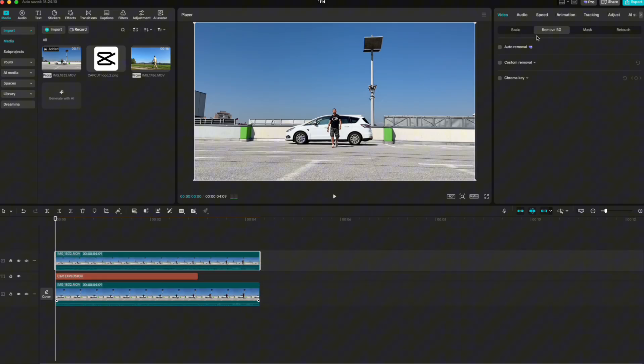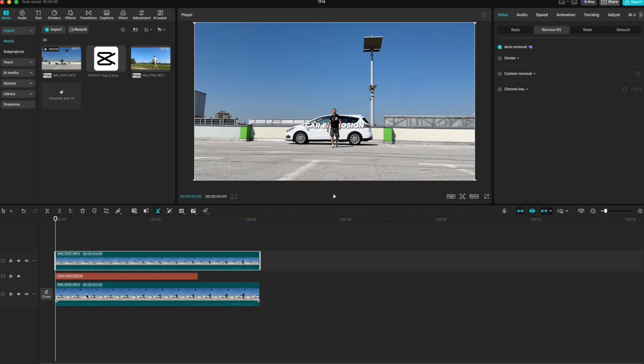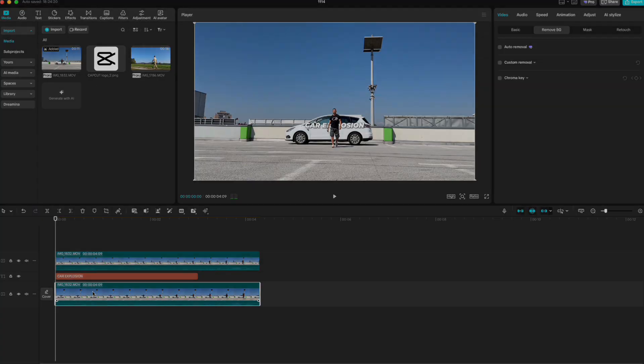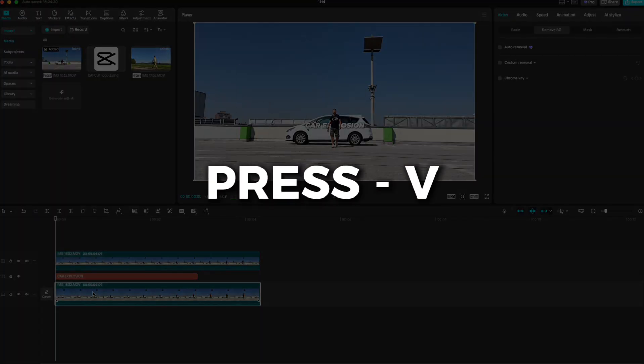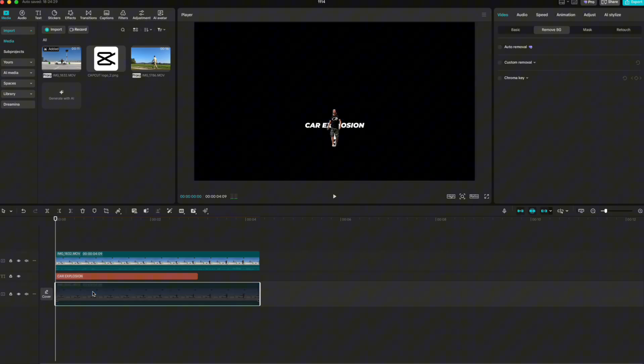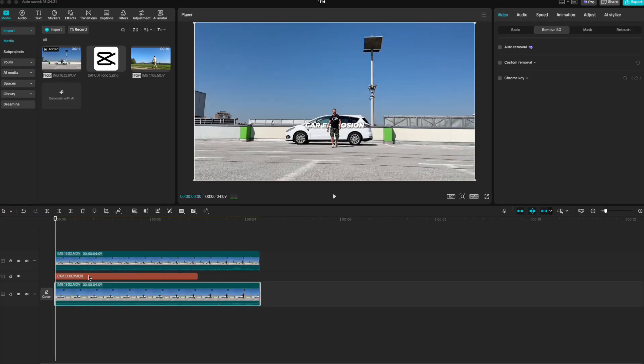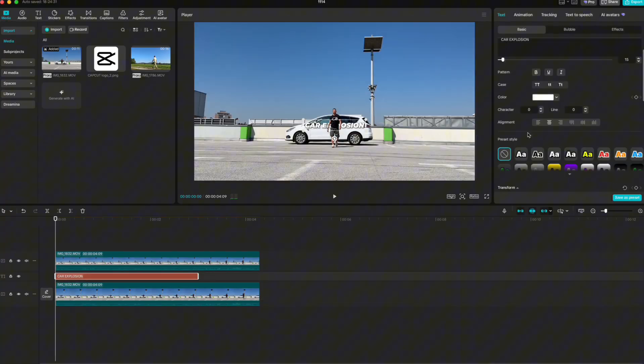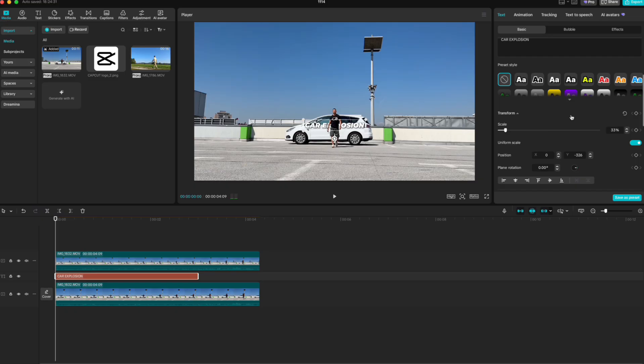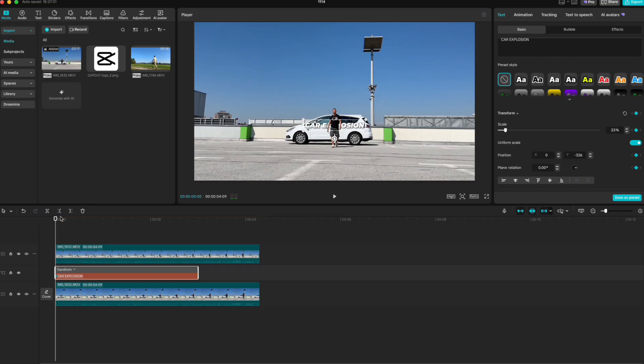Now I'll remove the background on this copied clip. To quickly check if the background is gone, highlight the clip and press V to hide it. Perfect, the background is removed. Press V again to make it visible. Next, I'll add two keyframes to the text so it can grow bigger over time.